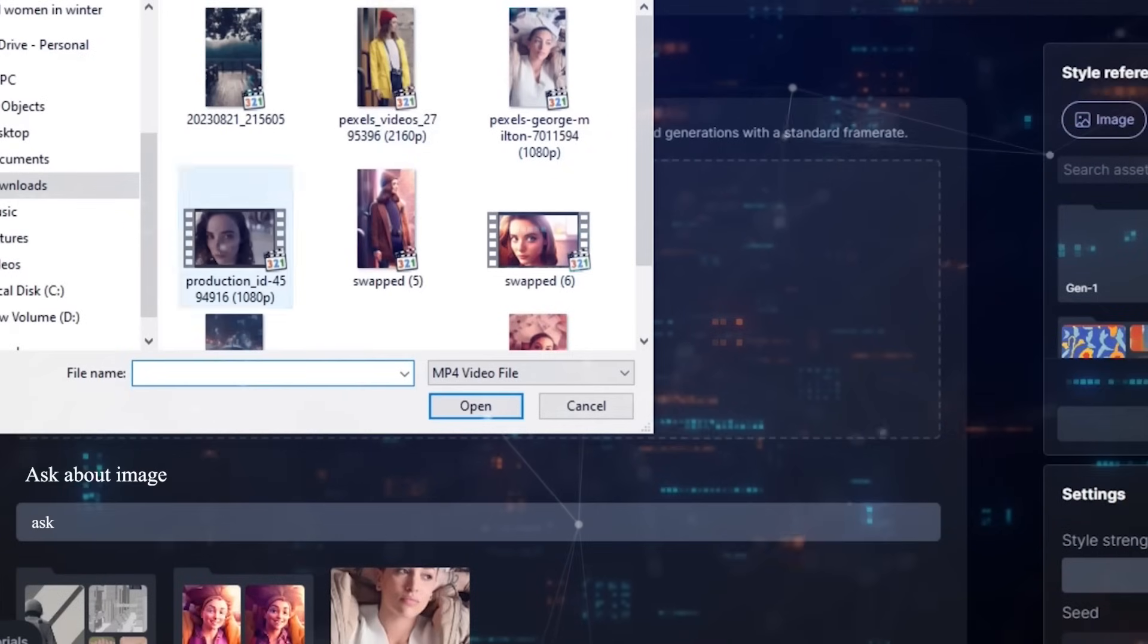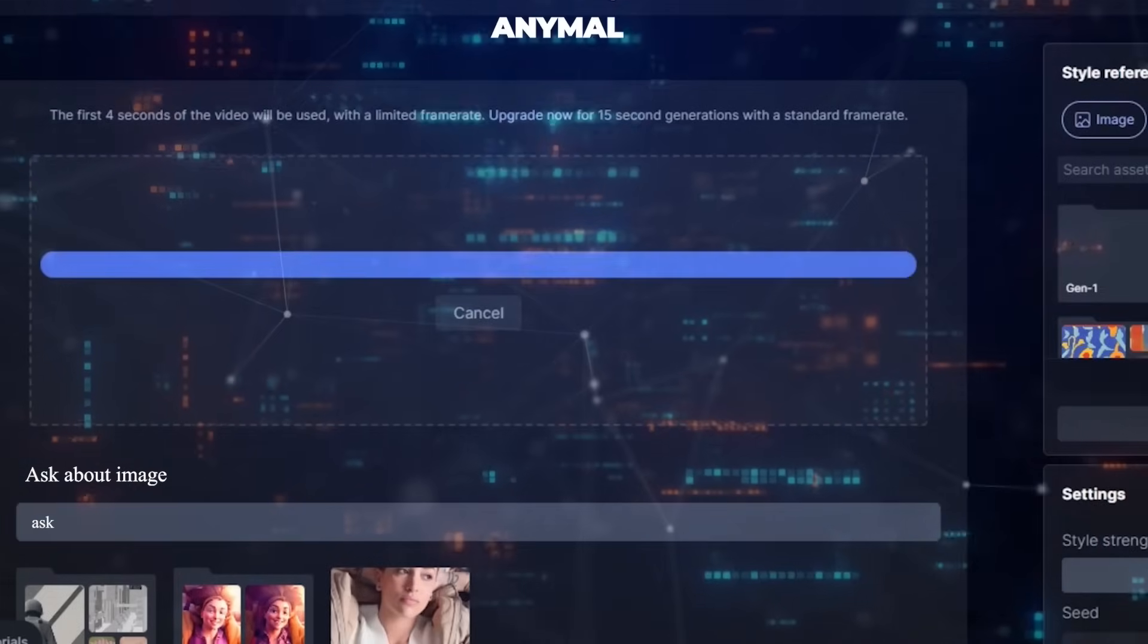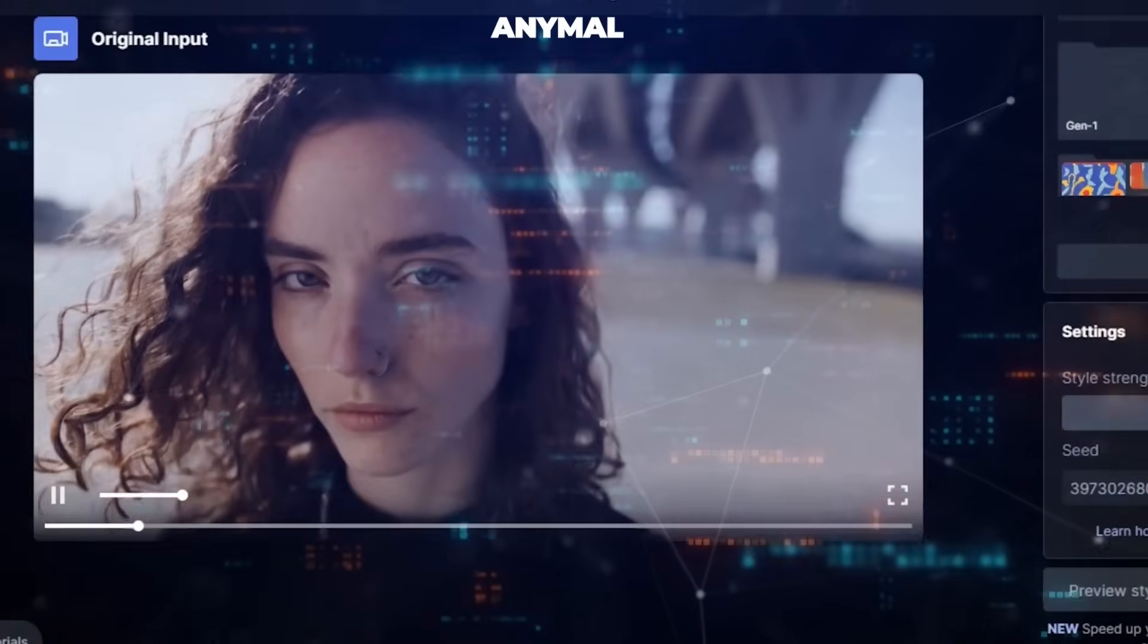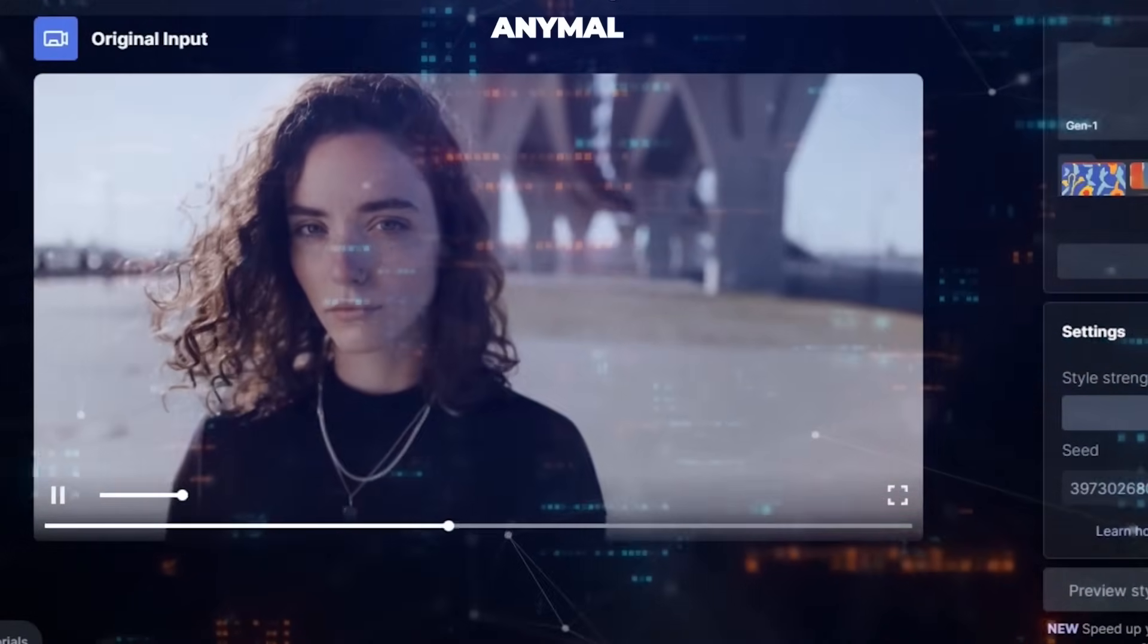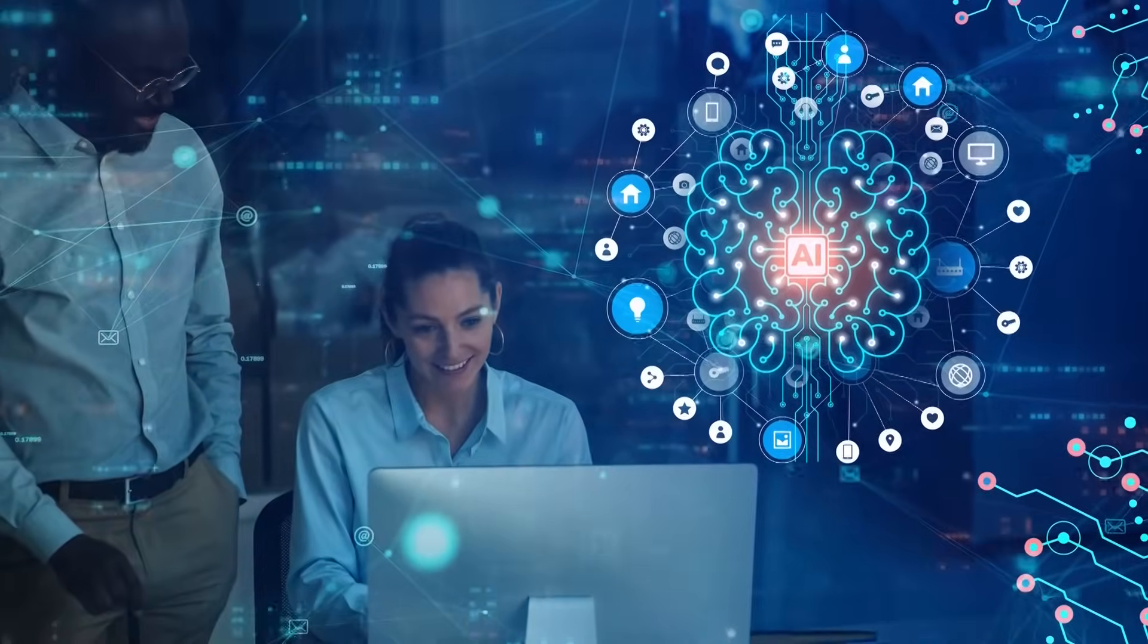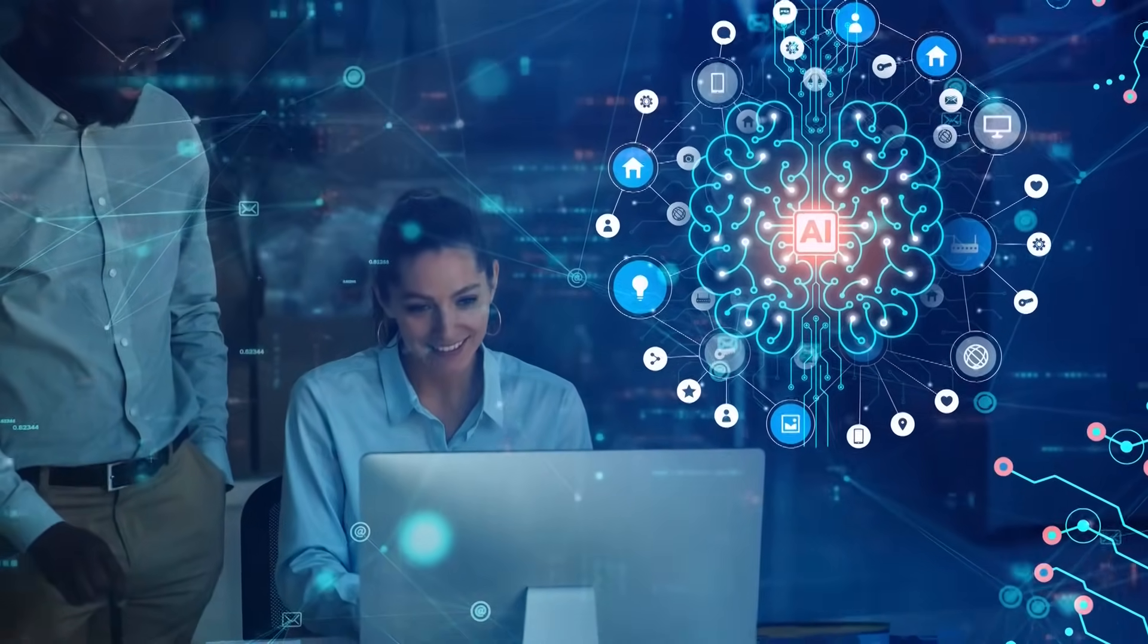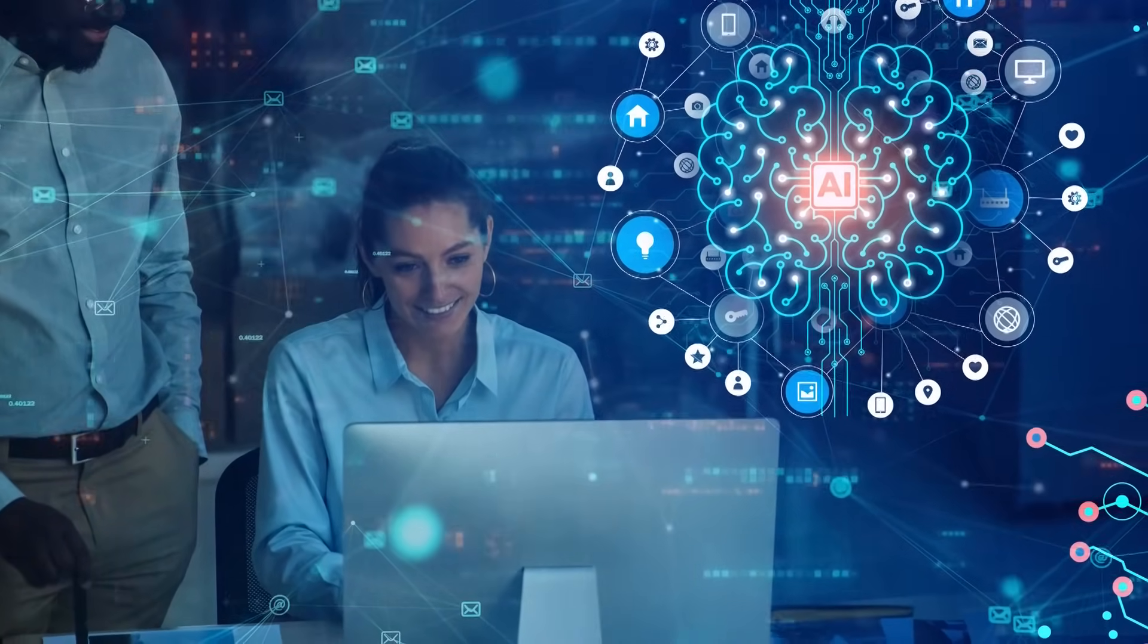To illustrate, consider an individual presenting an image to AnyMao and inquiring about its content, or perhaps sharing a video and seeking guidance on a particular task depicted within it. This form of interaction mirrors how humans naturally communicate, where context, visuals, and sounds often accompany verbal exchanges.